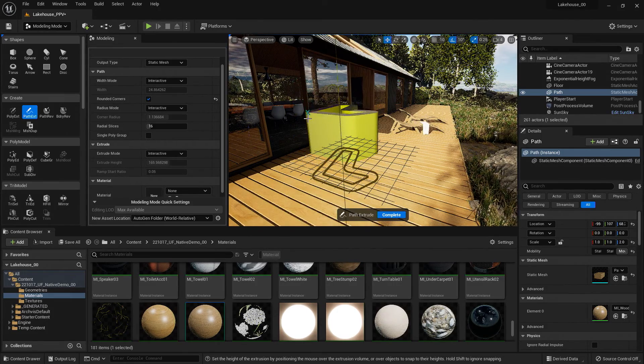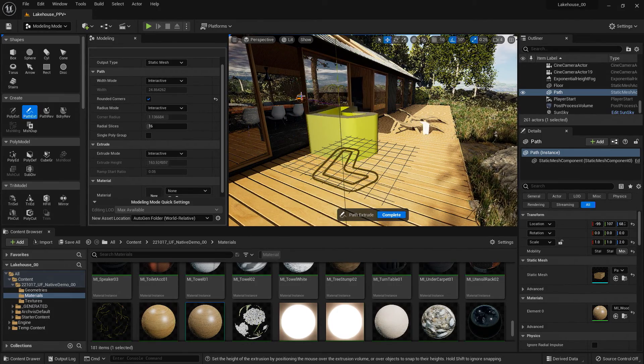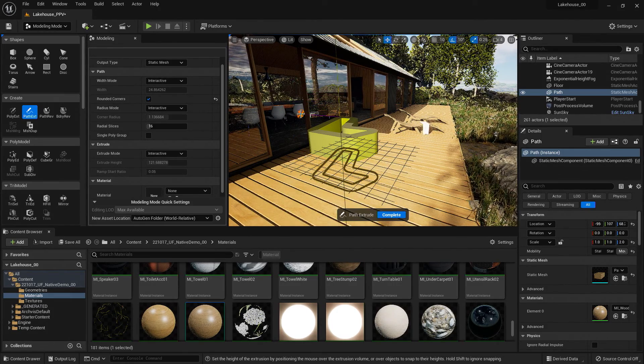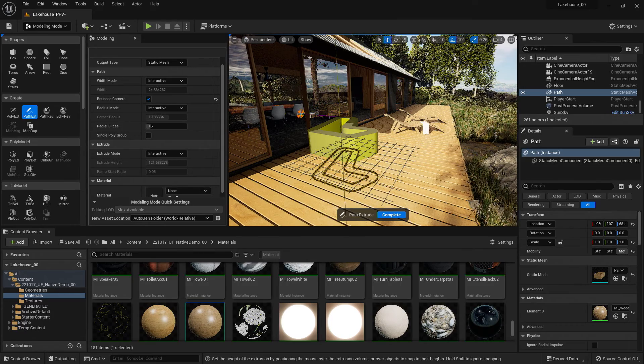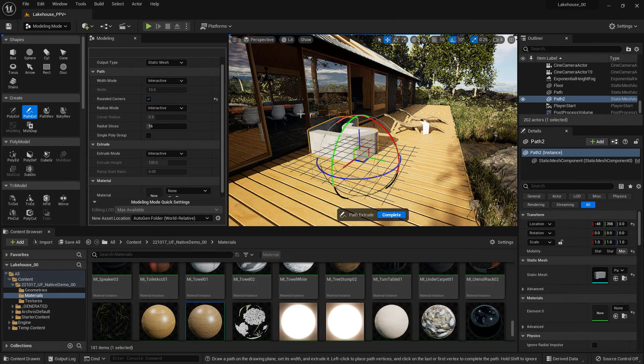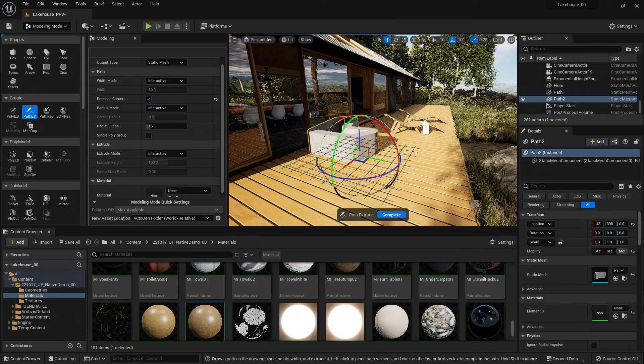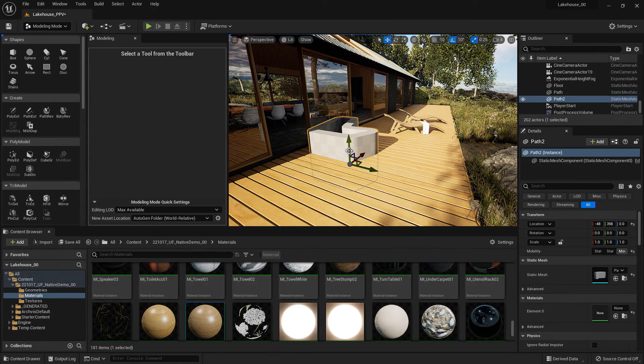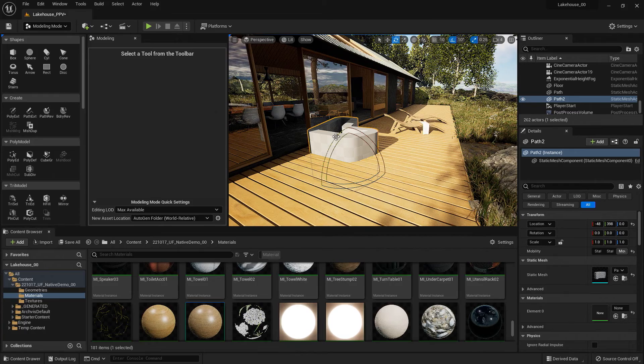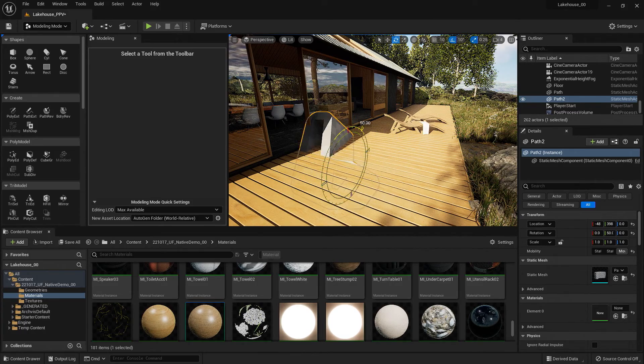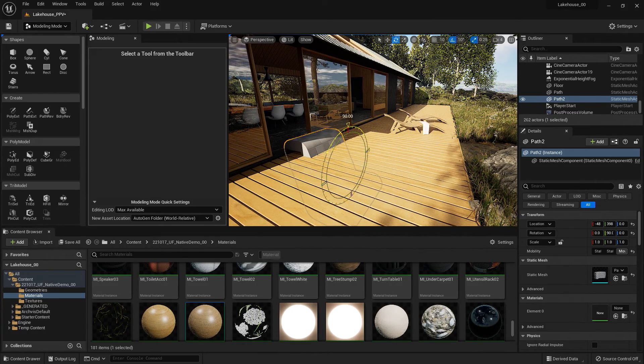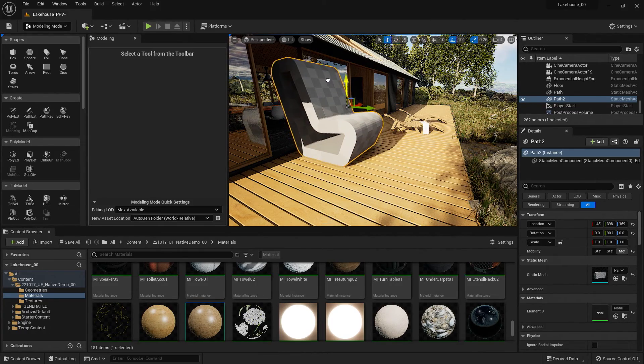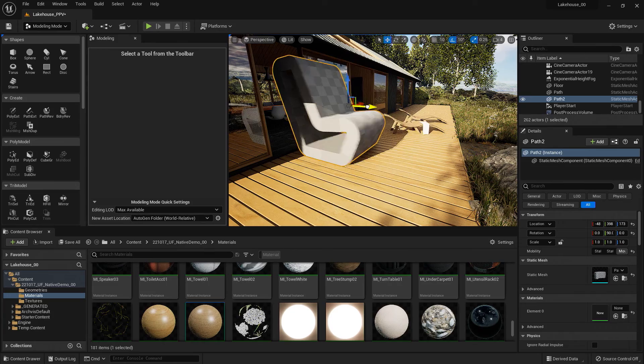Now we have that extrusion. I'll go ahead and pick that extrusion by clicking my mouse once more. And then I'll hit complete. Now I'm going to hit E on my keyboard to rotate this around. And W to raise it up.